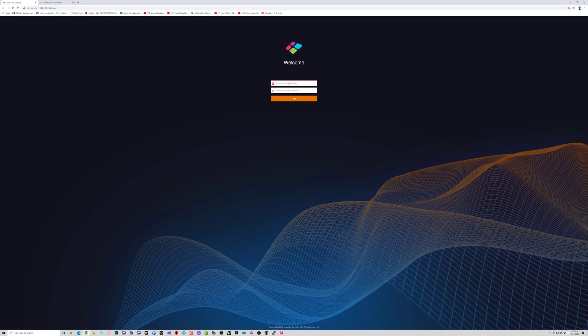As soon as it's uploaded and boots up, go ahead and log back in again with the same username and password being admin, admin, unless you've changed it, of course.